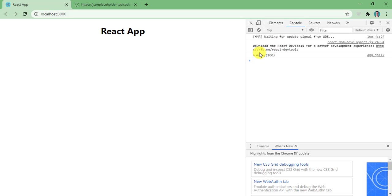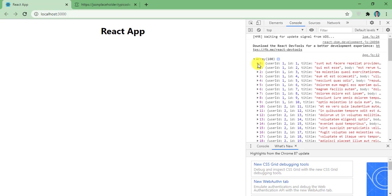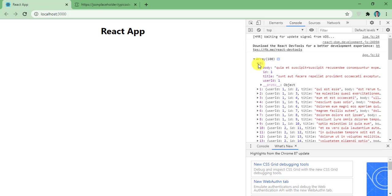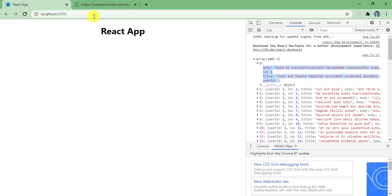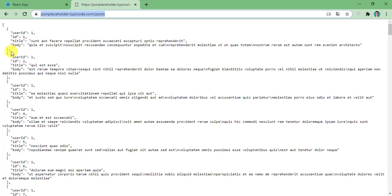As you can see here, we have an array whose length is 100. And each object is denoting a post. So I can say I have 100 posts. And this is the structure of a single post. As you can see here.